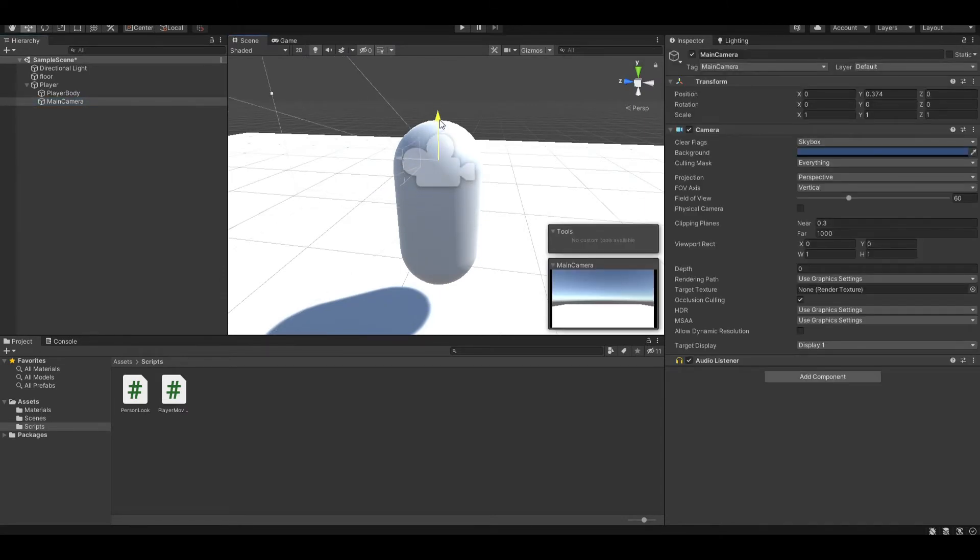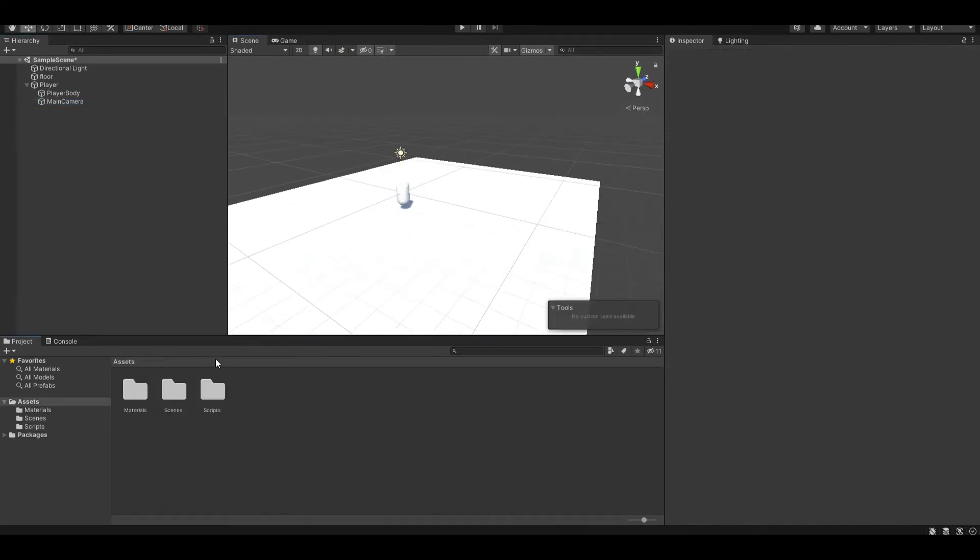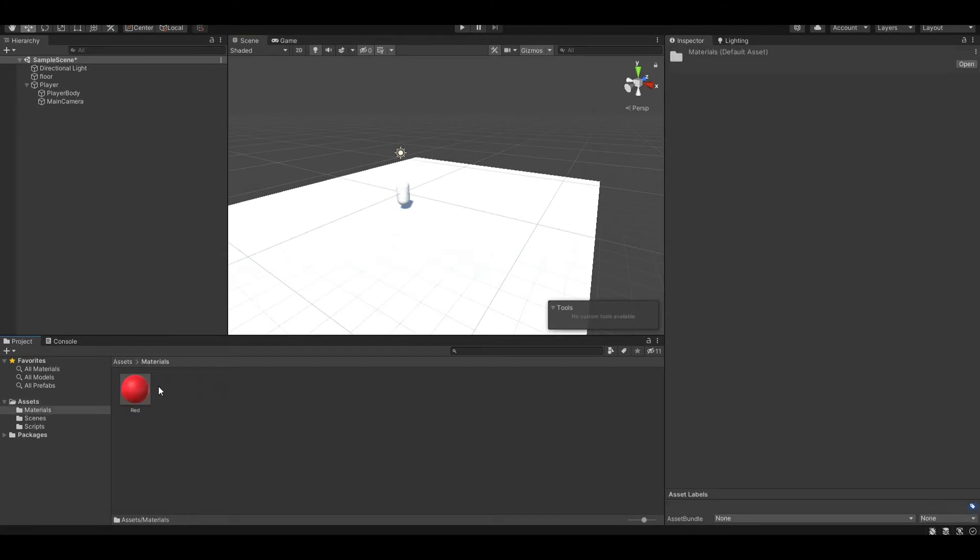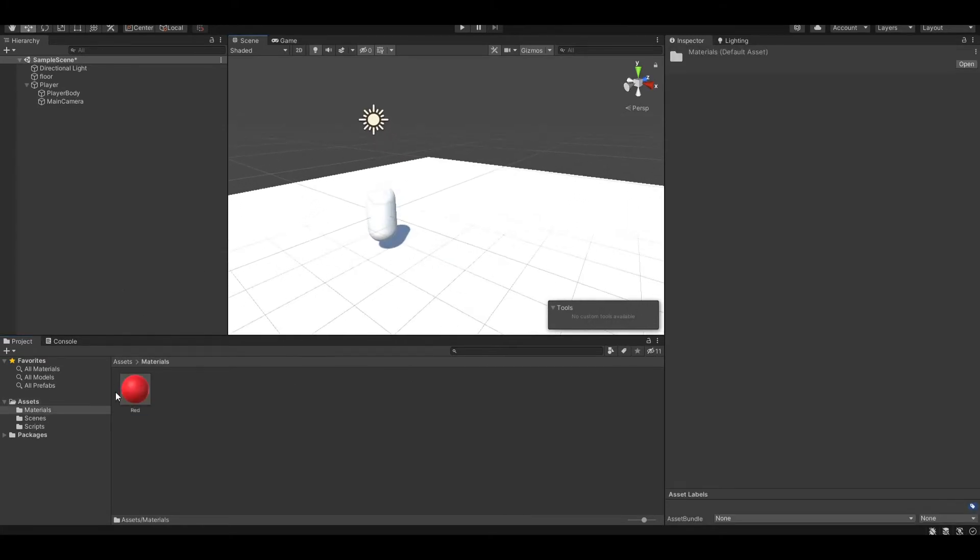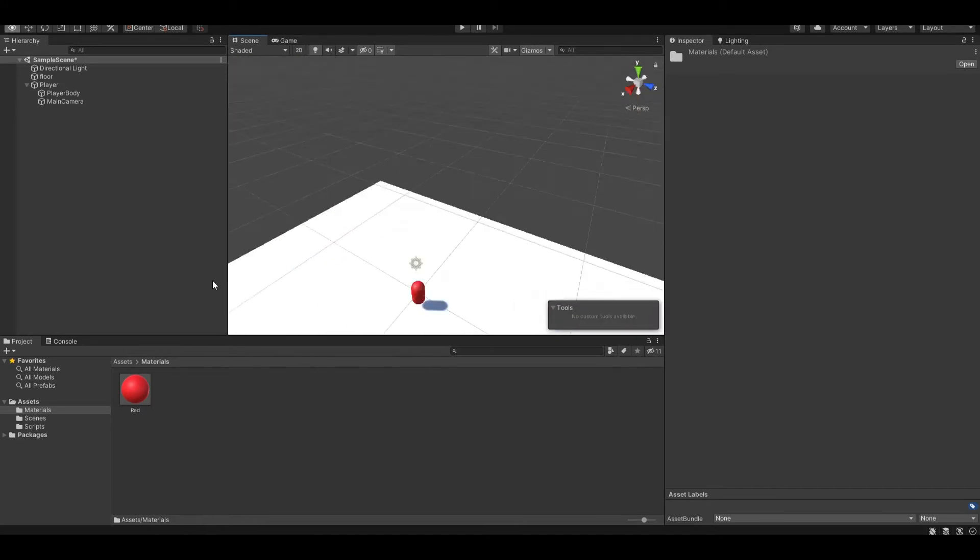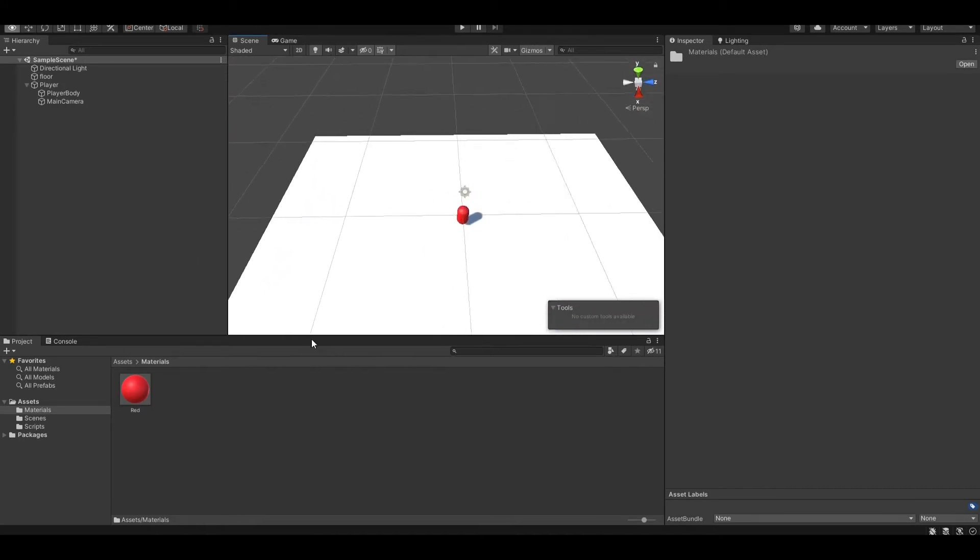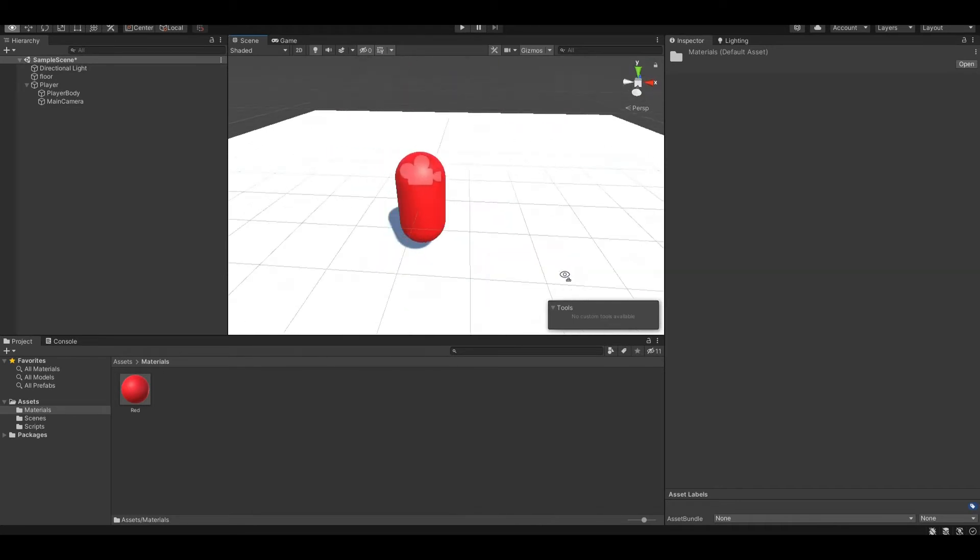You also want to drag it up a little bit so that it matches with the eye of the player. You also want to create a material like red, blue, or anything. Just make it so that our player doesn't blend in with the background.